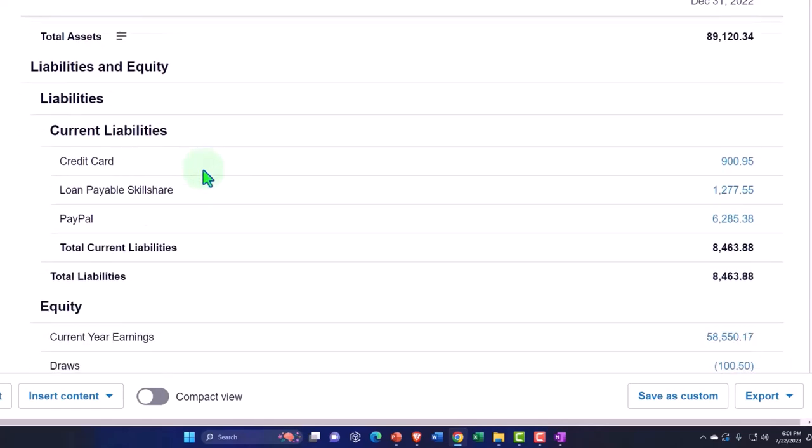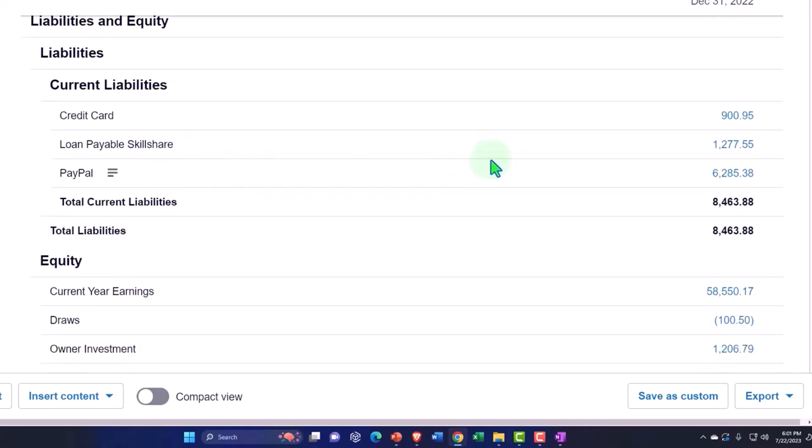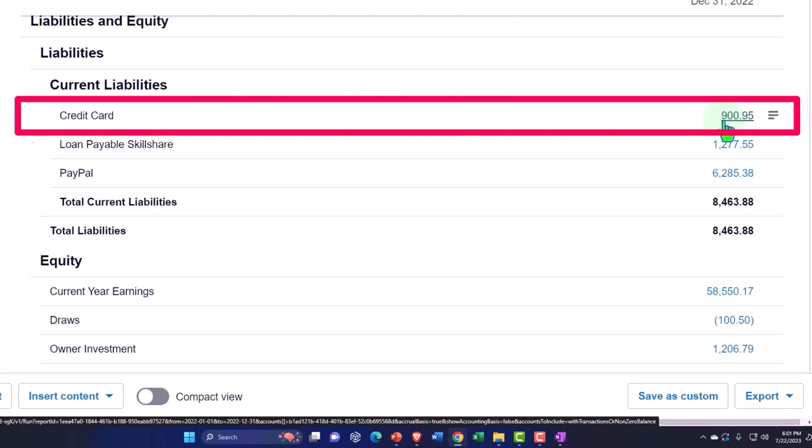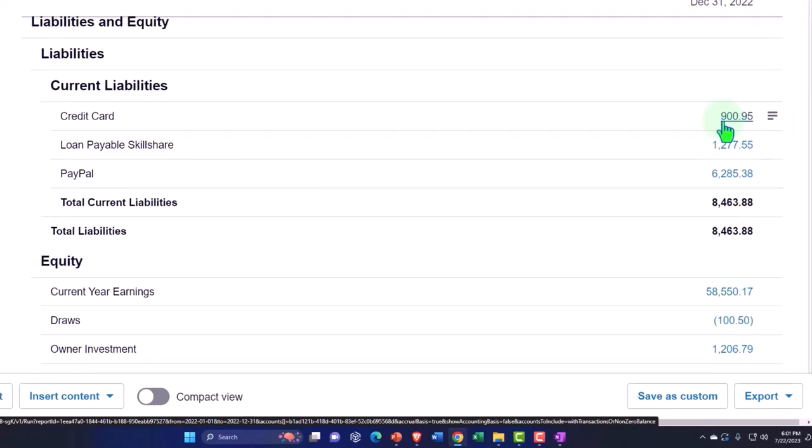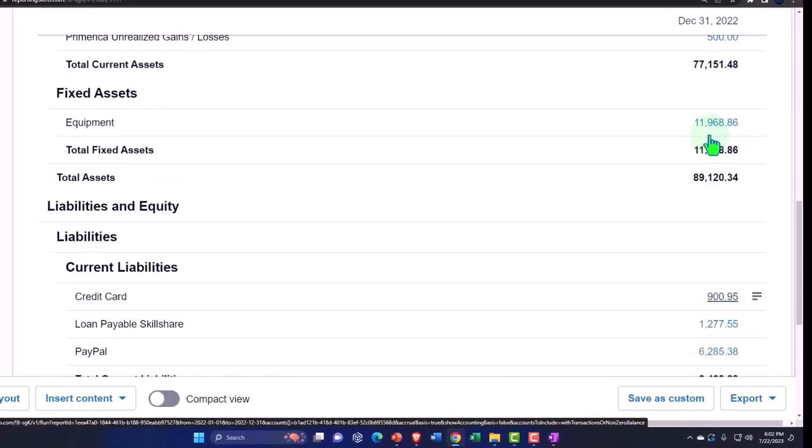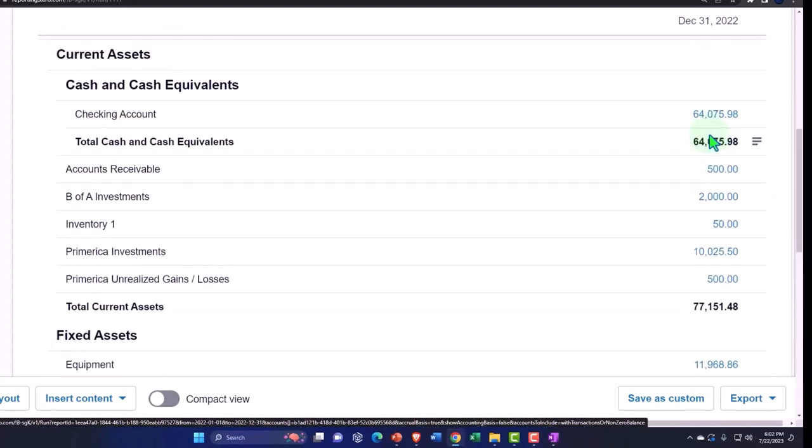Then the liability side, we have the credit cards. Remembering that the credit card is something that can be connected to the bank feeds as well. It's a financial institution. So when you think about the credit cards, how they act, they act in the same exact way as the checking account.